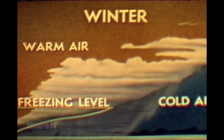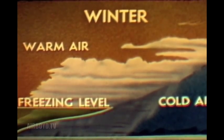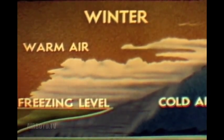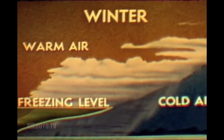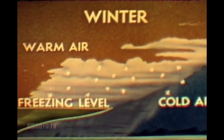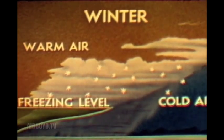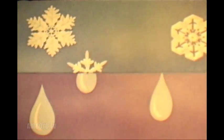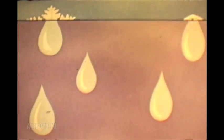Just above the front, but in the lower altitudes of the warm air, the temperature may be above freezing. In the clouds above the freezing level, snow forms. As the snow falls into the warmer air, it melts, becoming rain or drizzle.